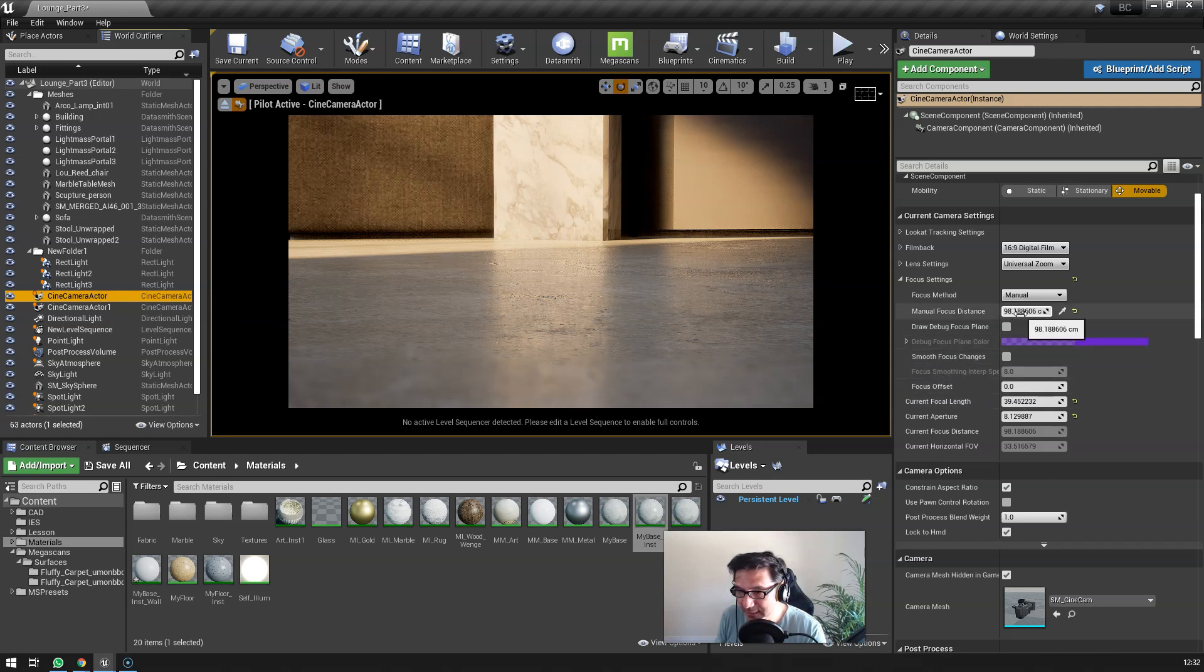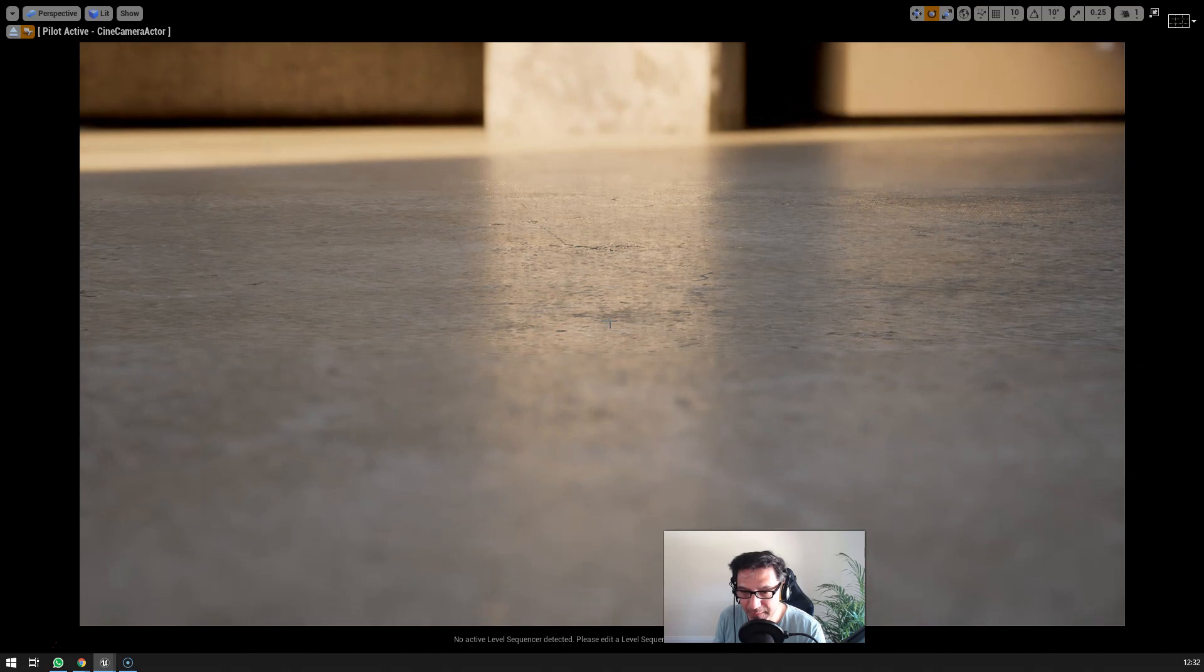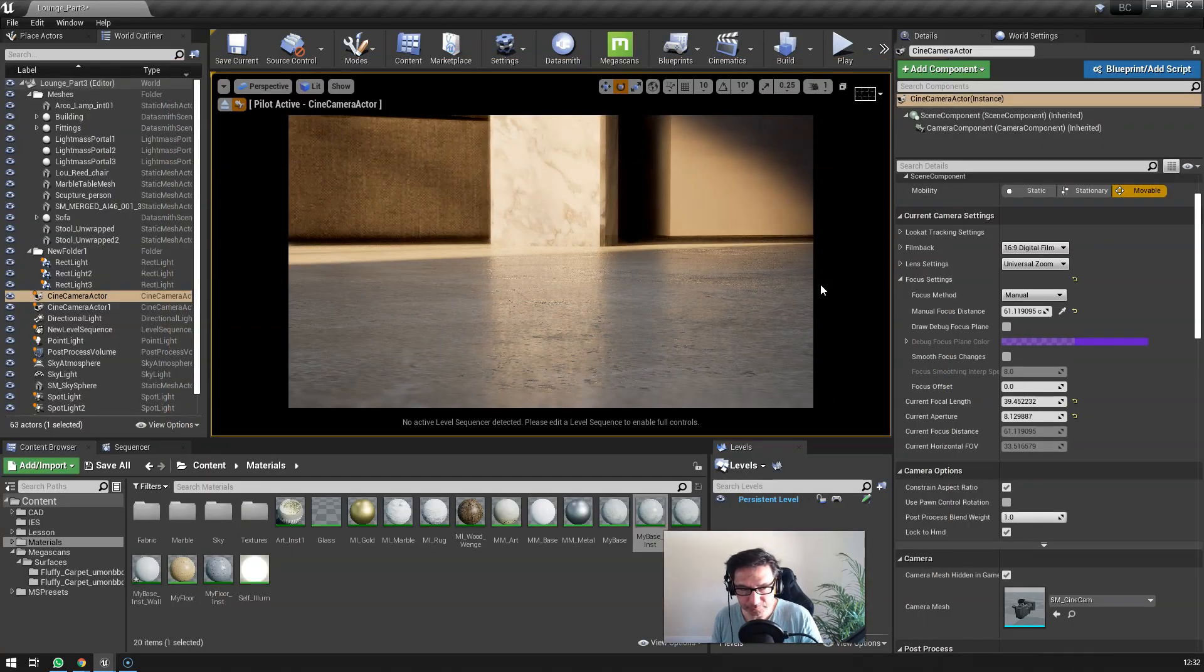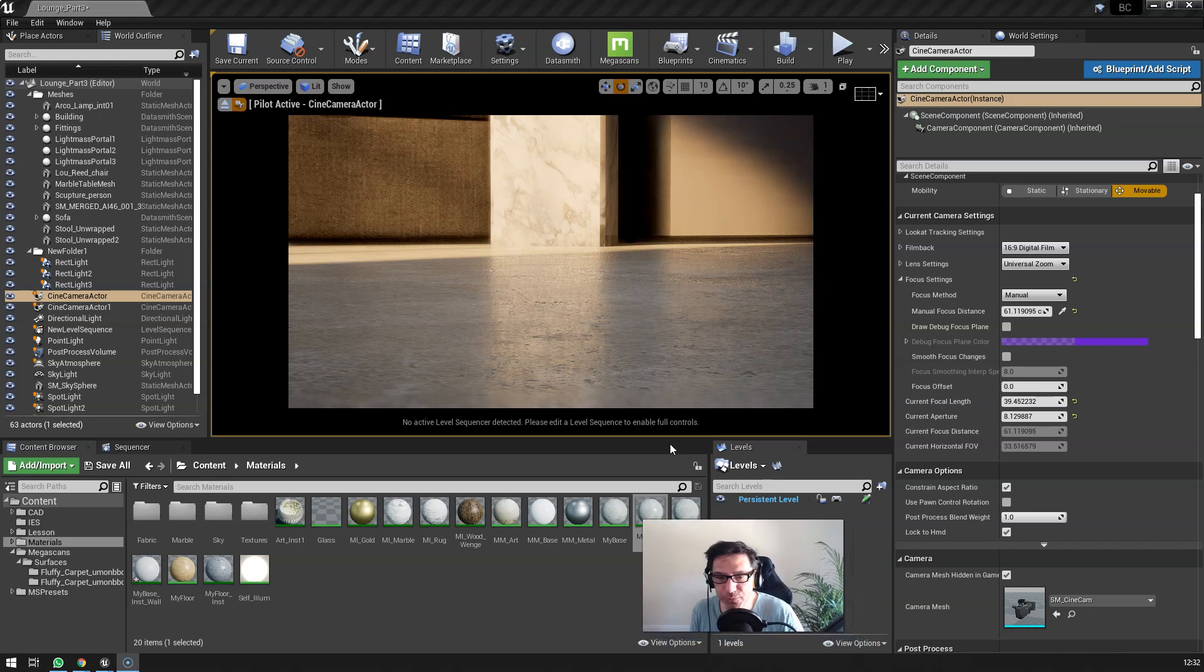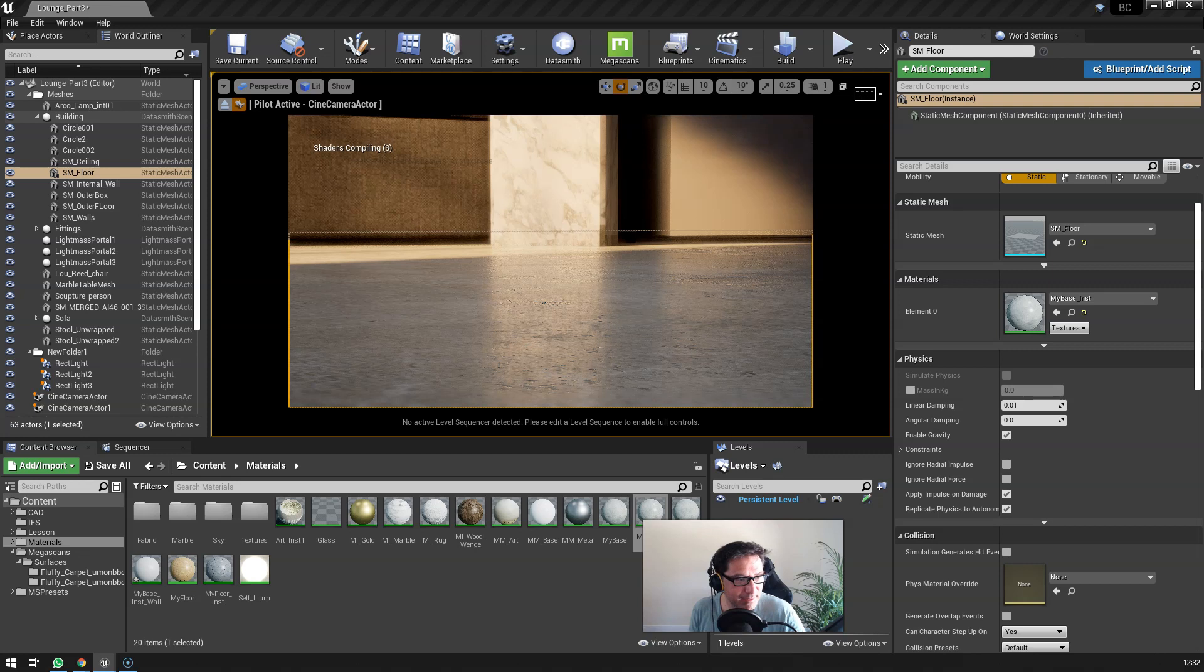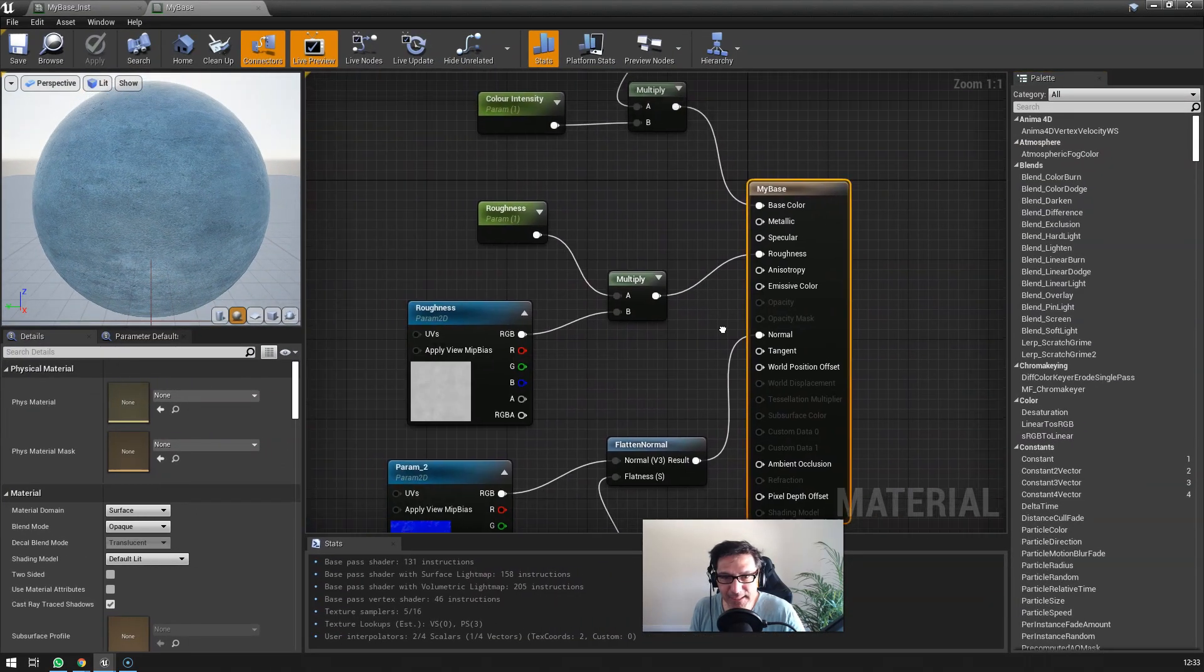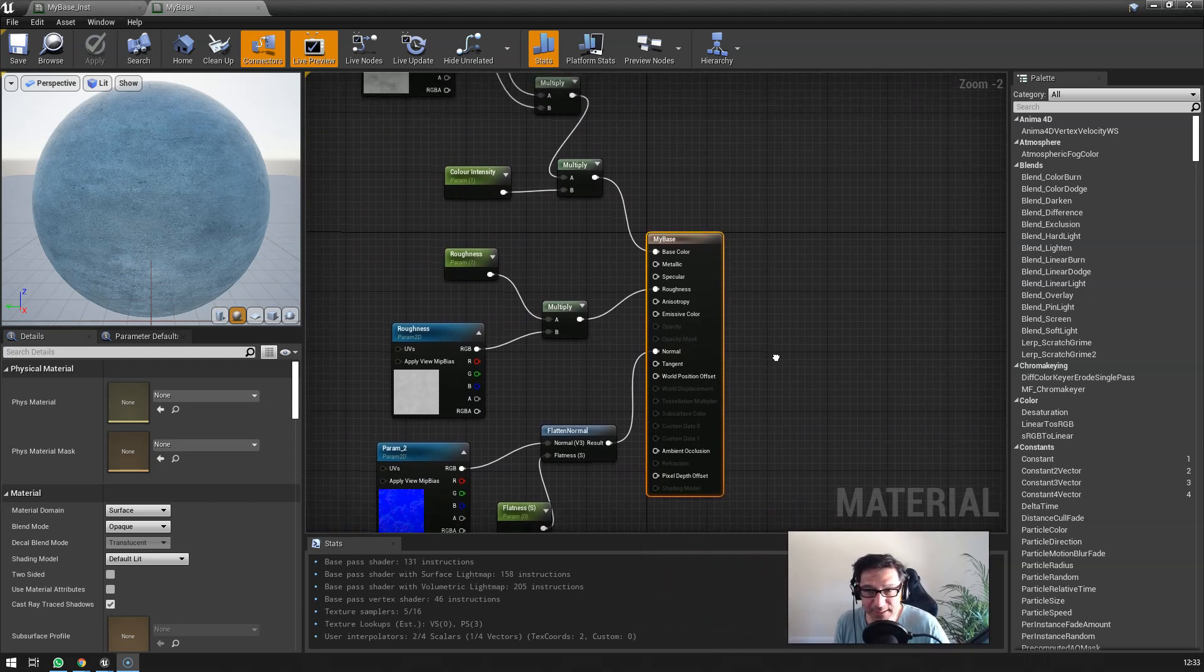And if I select that, make it a little bit more in focus in the foreground here, yeah, these little bumps are very realistic. Okay, so in a nutshell, how to really set up your PBR materials correctly.